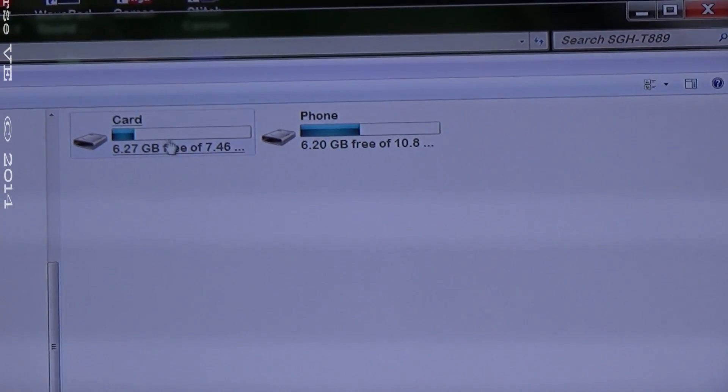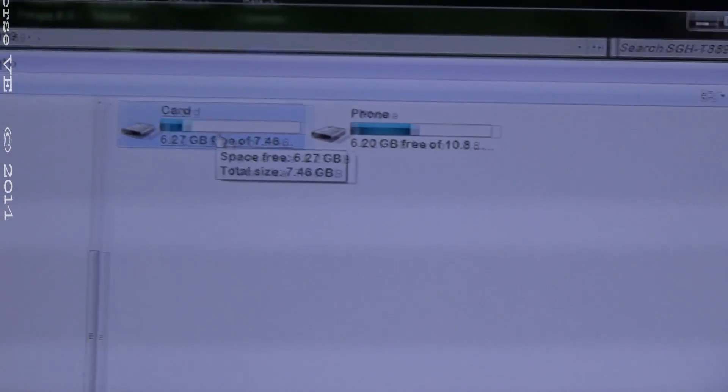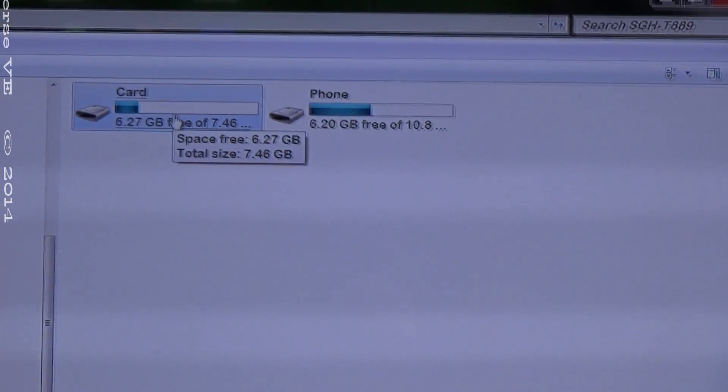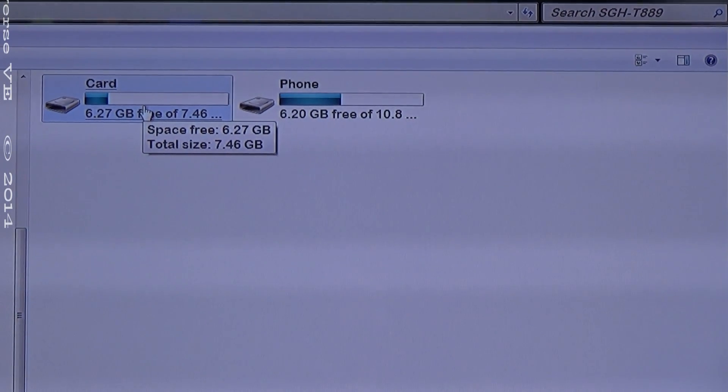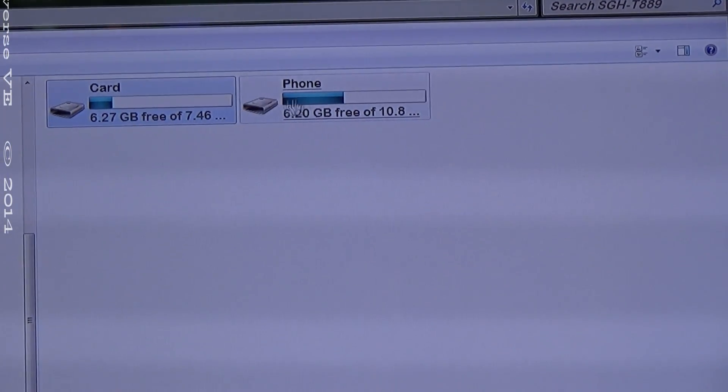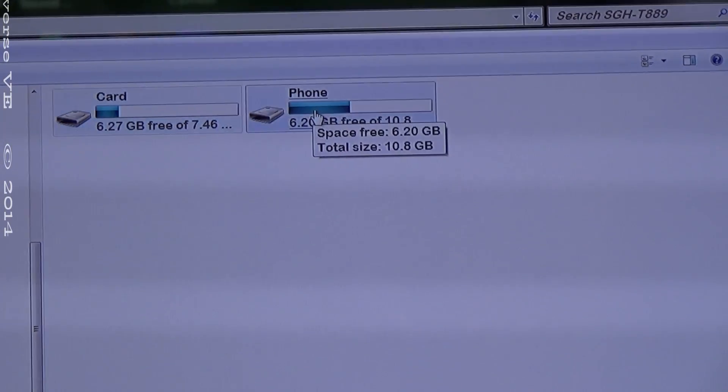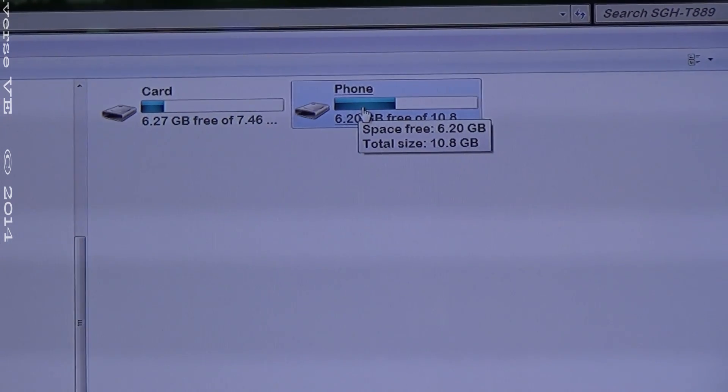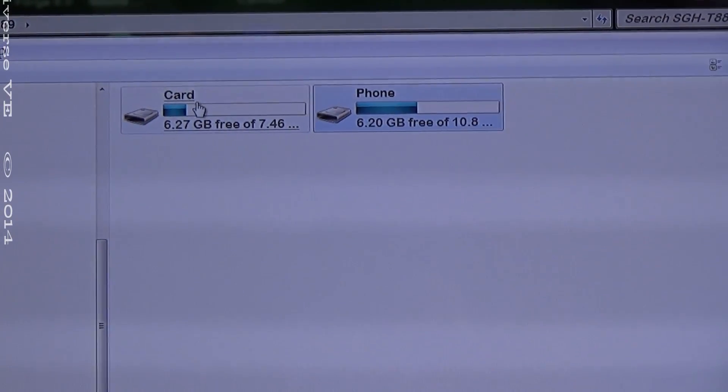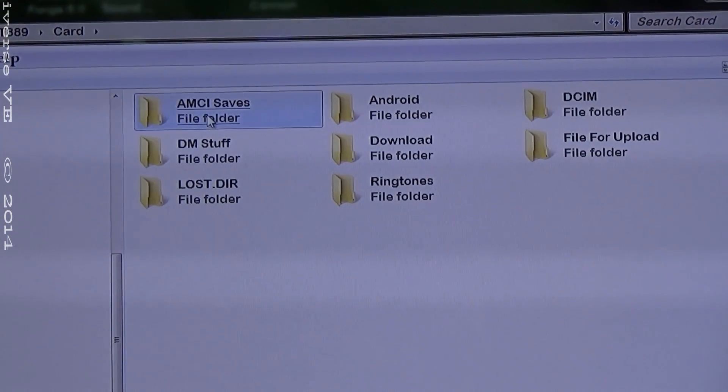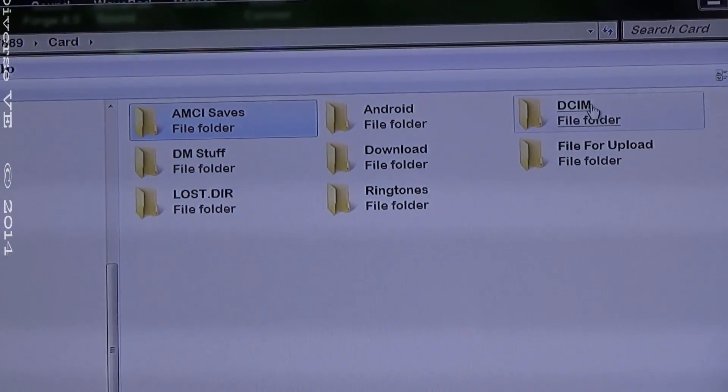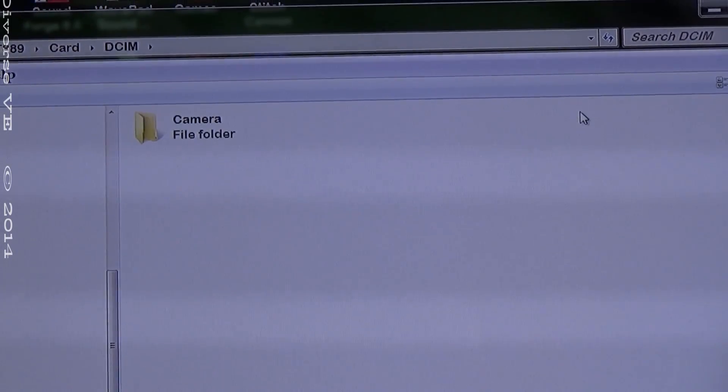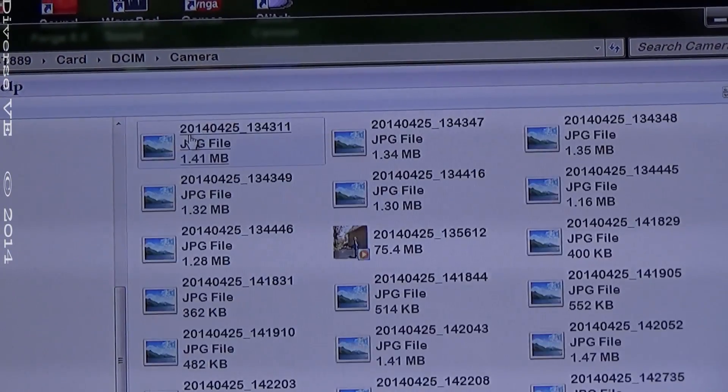Then it depends where you store your pictures. Usually I store it on my SD card, Micro SD card in my phone that I have installed. Somebody might have files on phone but it works the same way. I press here and go to find my files and go to camera.